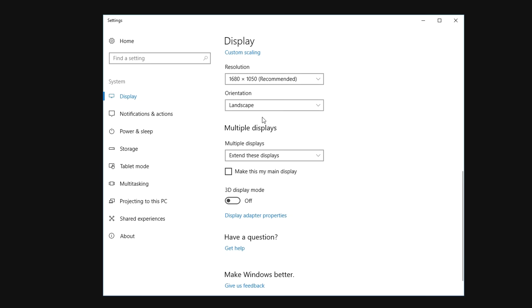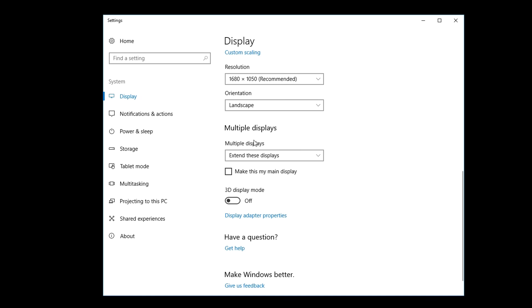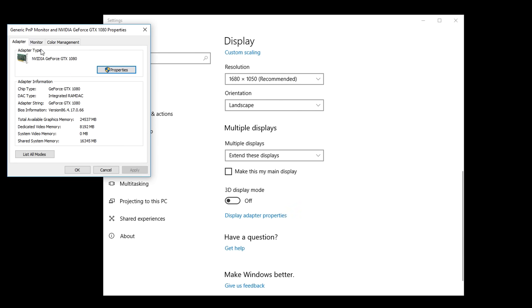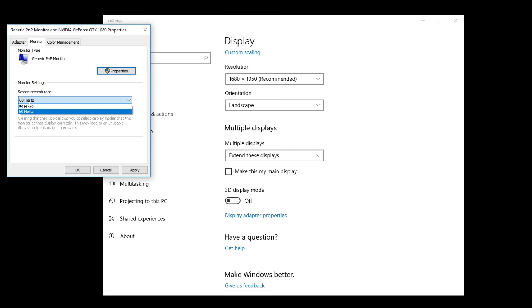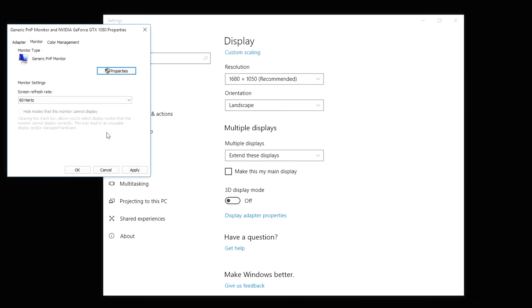With most 60Hz monitors you can actually increase the refresh rate. This is pretty nice if you have more than 60fps in-game and you want a more smooth experience. I have a 60Hz HP monitor so I'm gonna show you three ways.